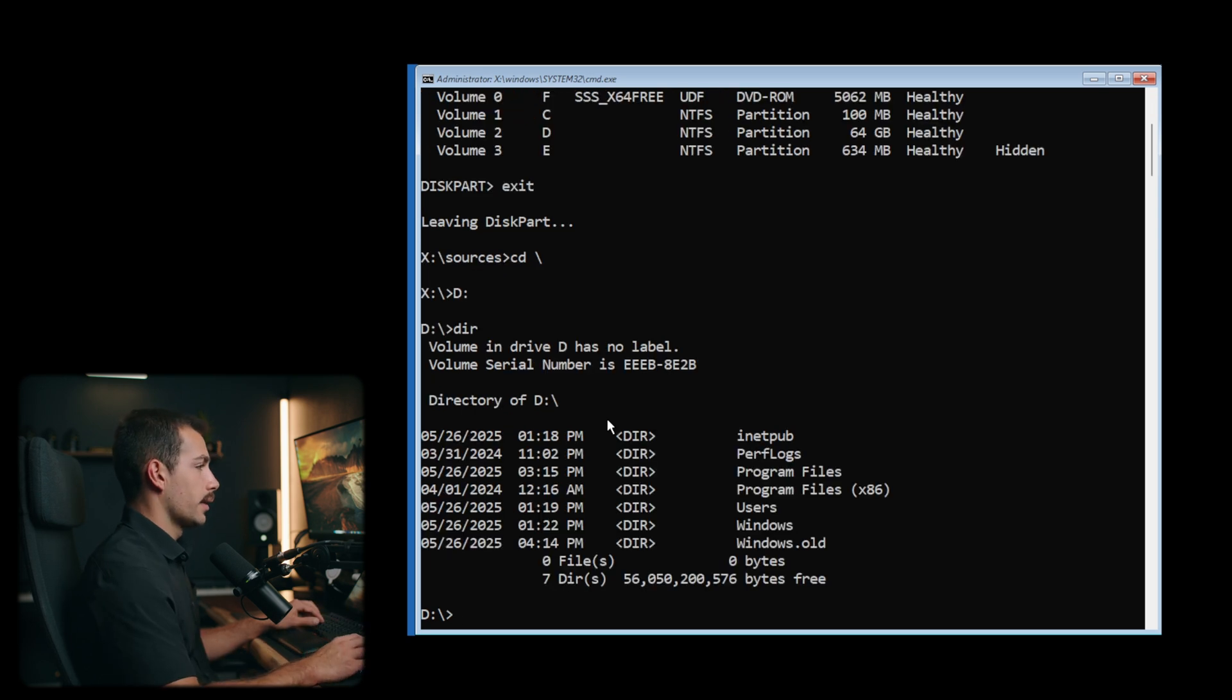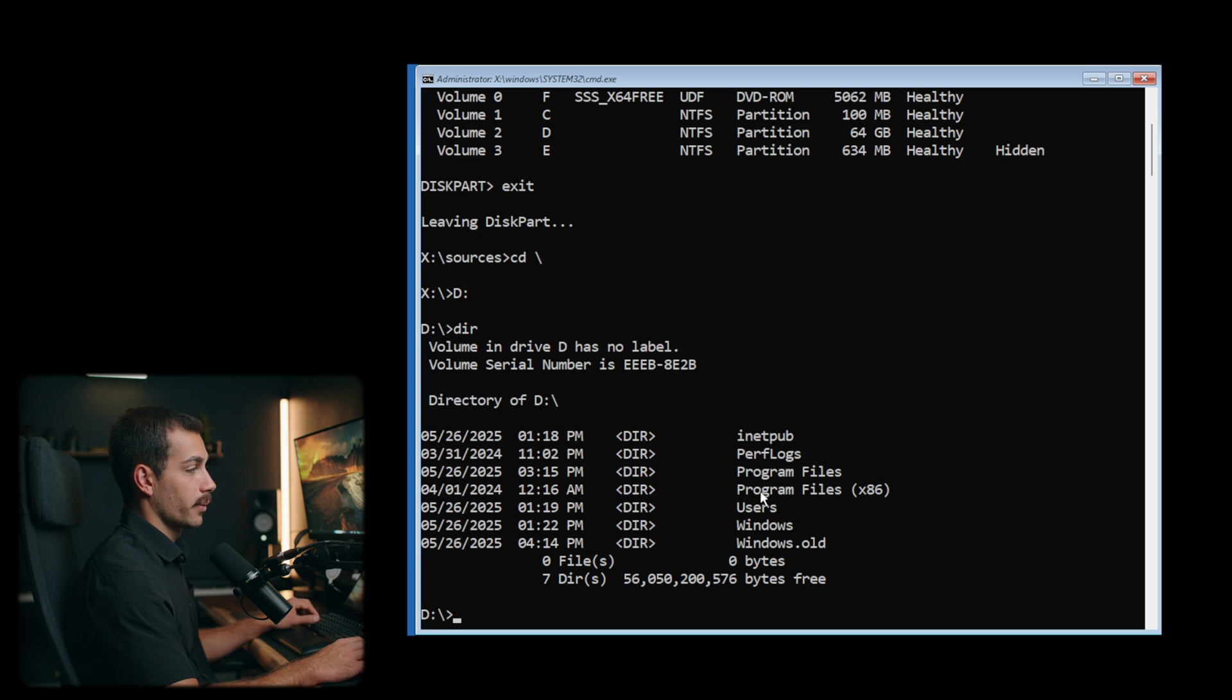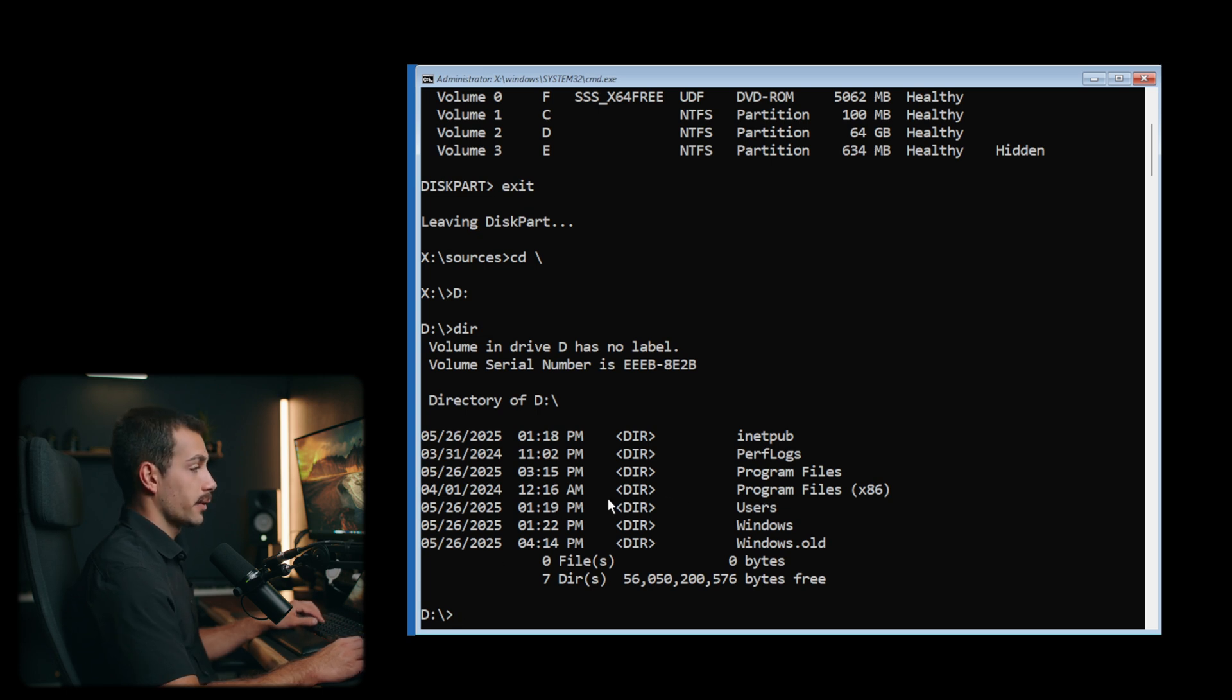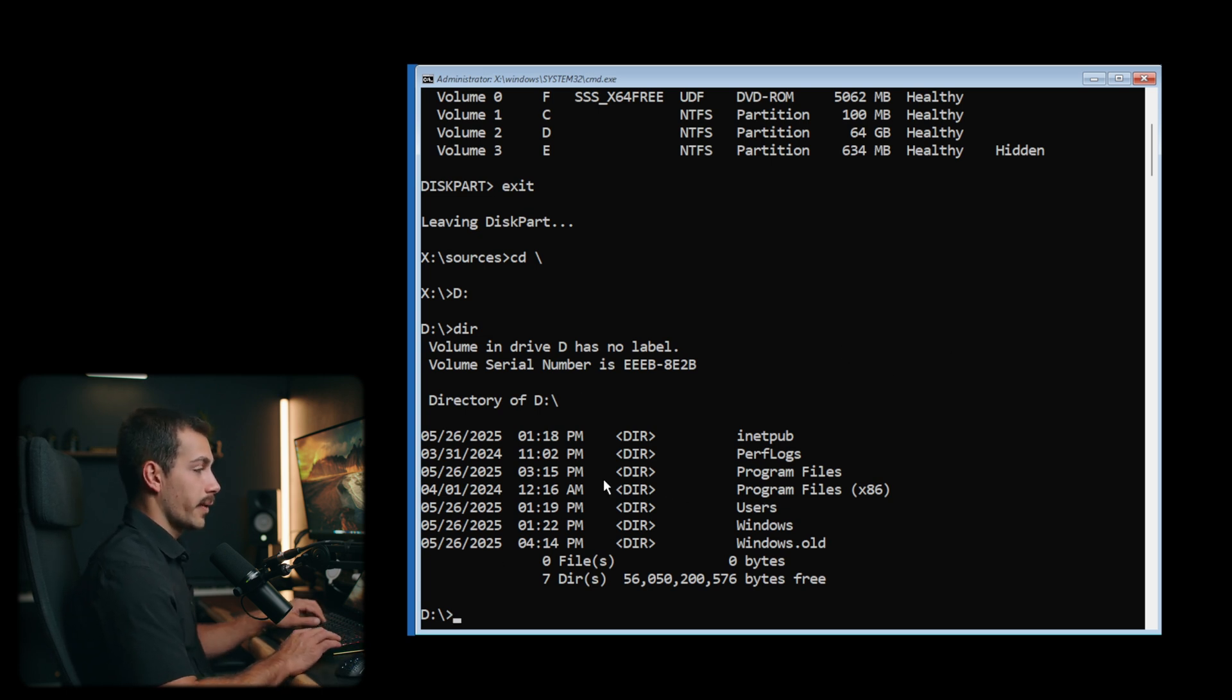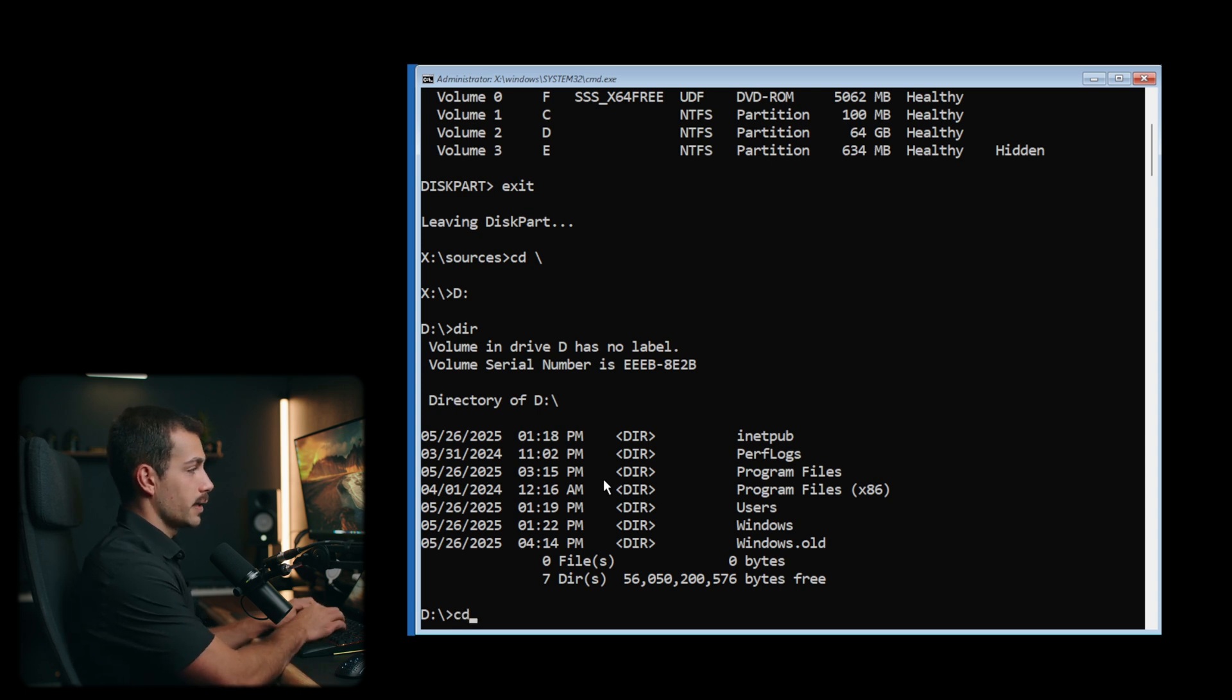And if we see the Windows file here, that's gonna tell us that we're in the operating system file. So D is our correct volume that we're going to use when we run the following commands.